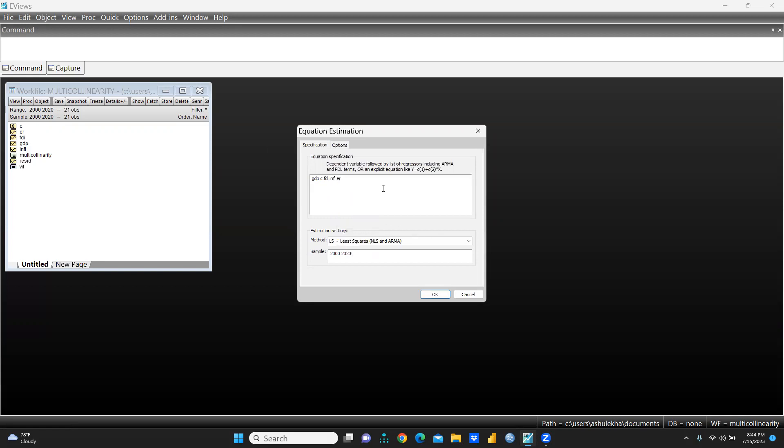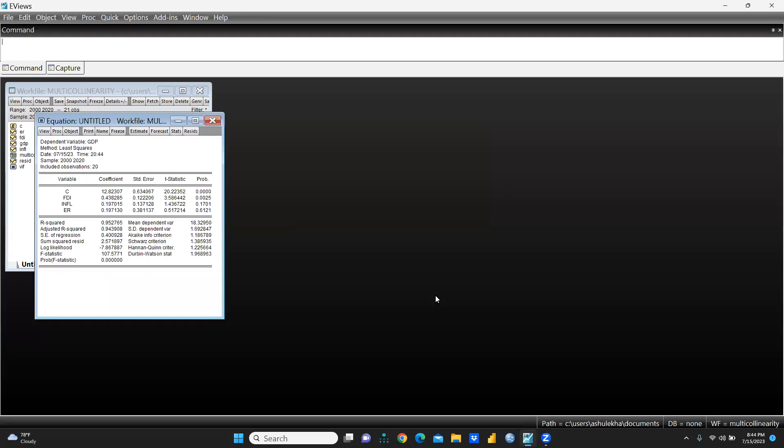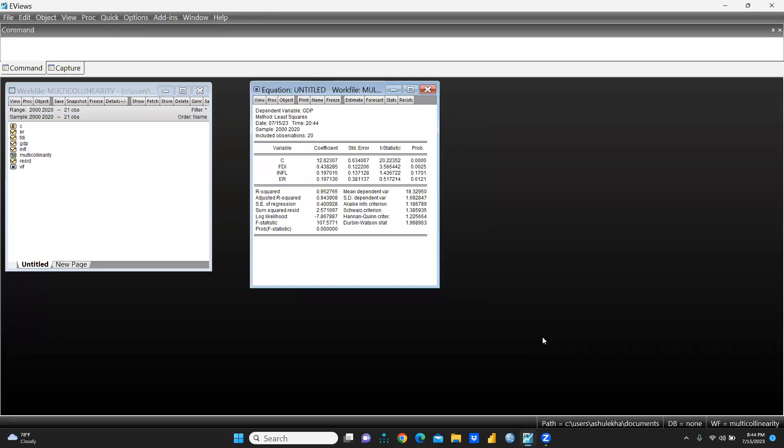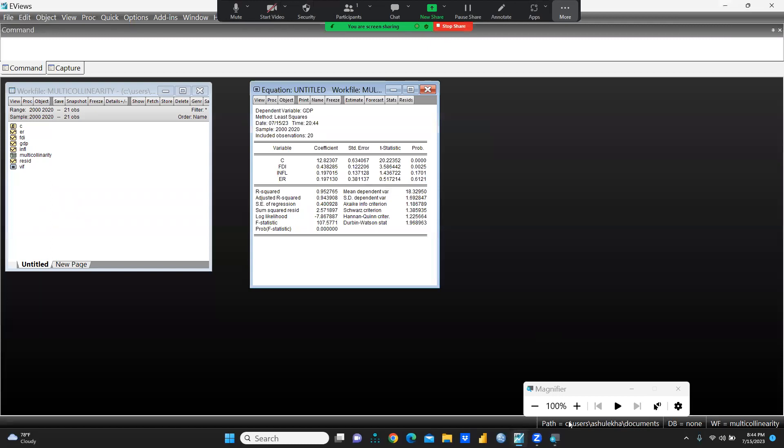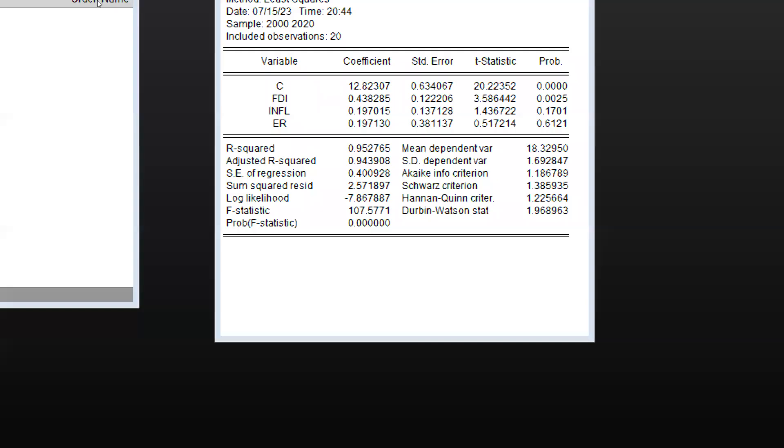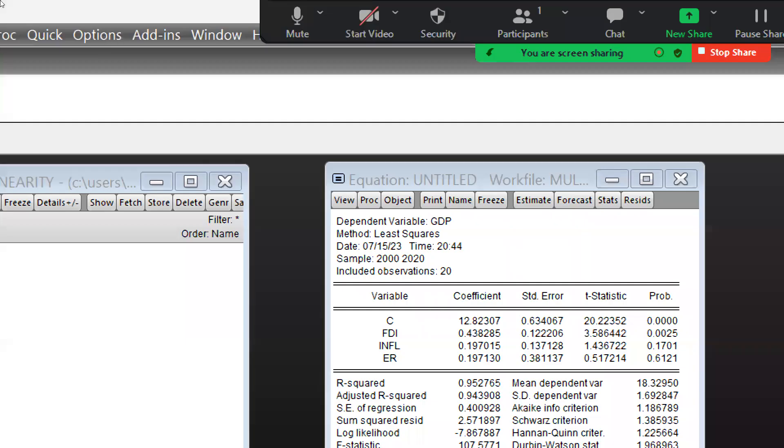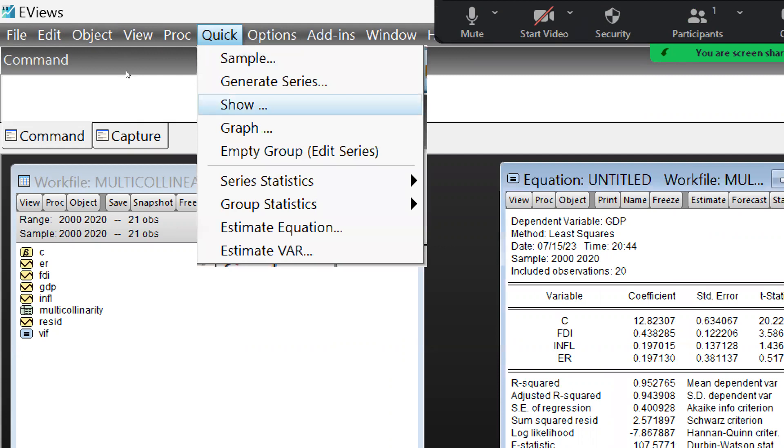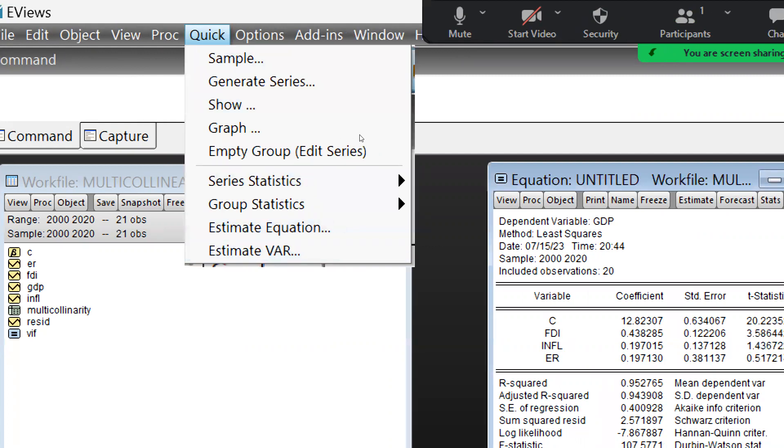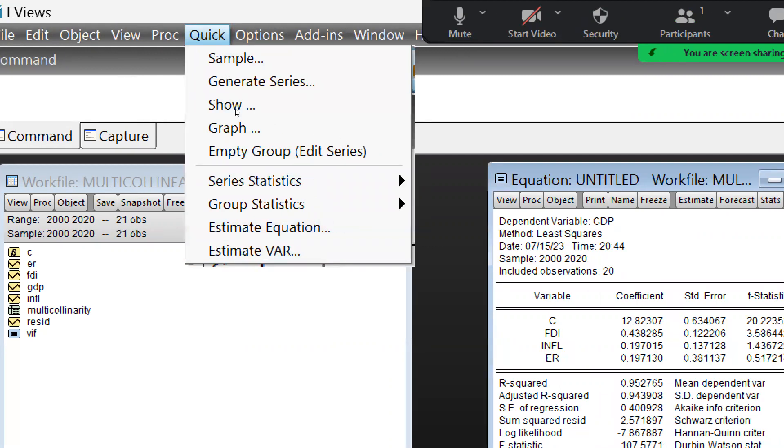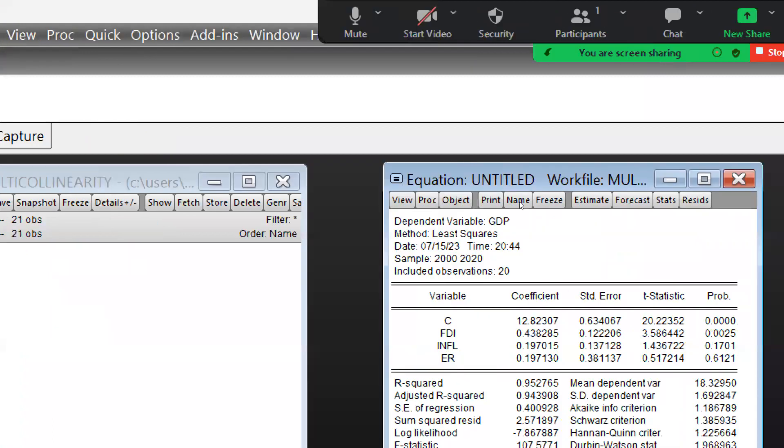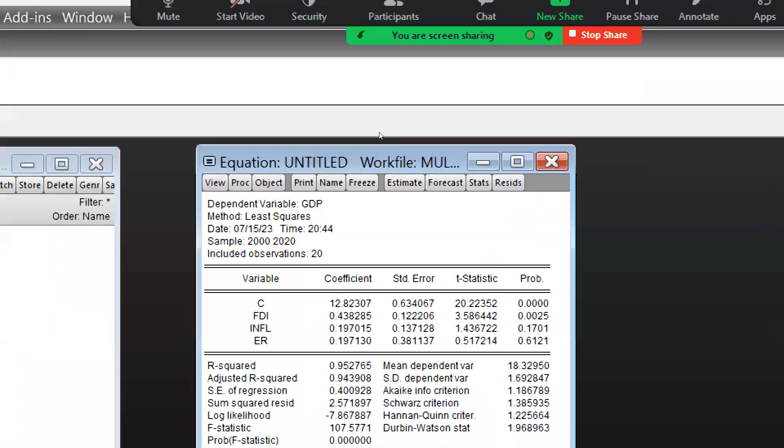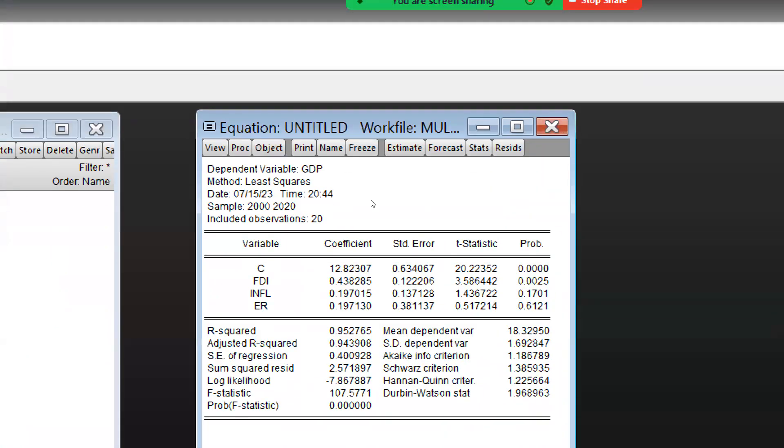And now we will run this equation. Now you can see these are my results. This was my file. I have created and estimated through quick. I have estimated my equation, and now this is the equation and these are my results.